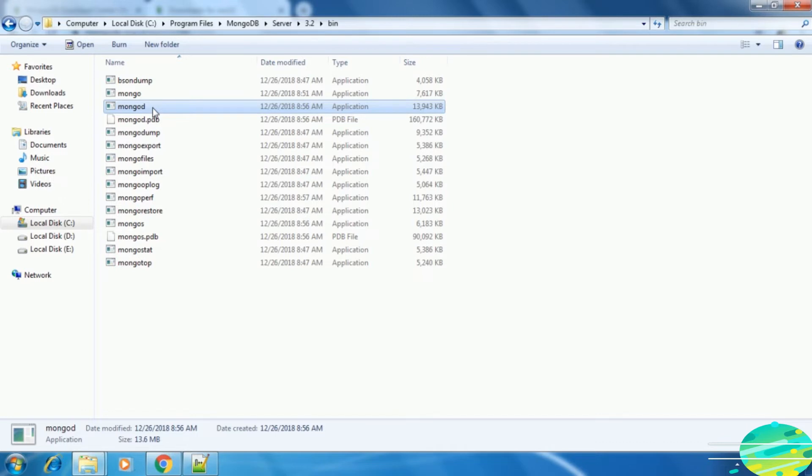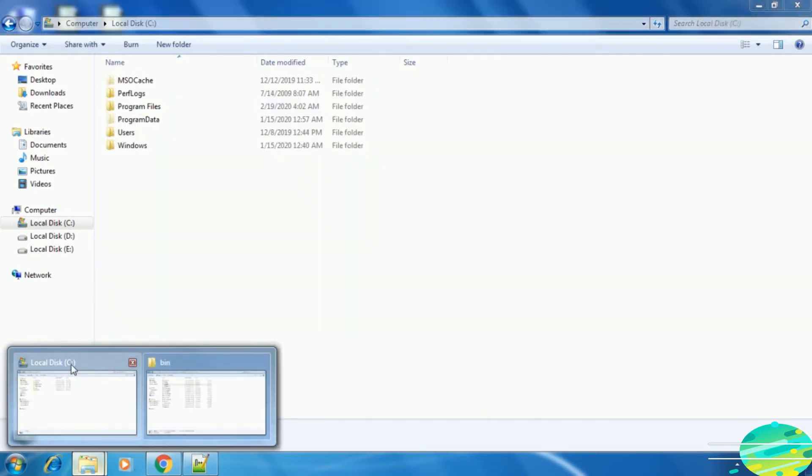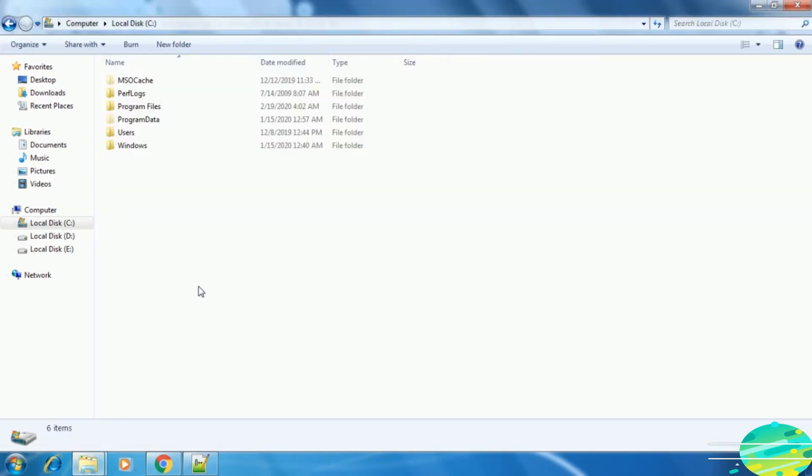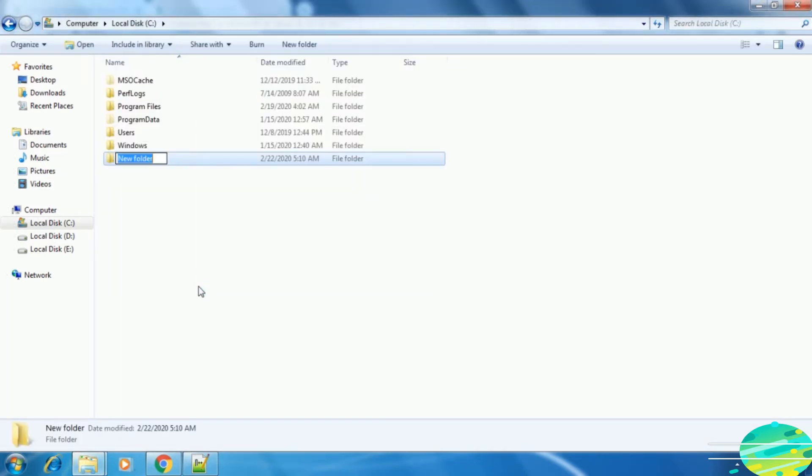Here there are two things we need to do after the installation. The first is creating two folders inside the C drive. The reason is that we have MongoDB server inside the C drive. Let's go to the C drive and here we need to create two folders.